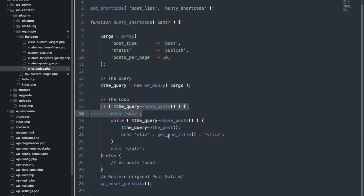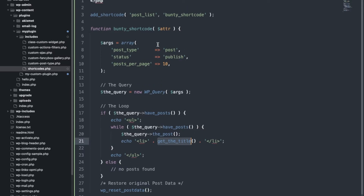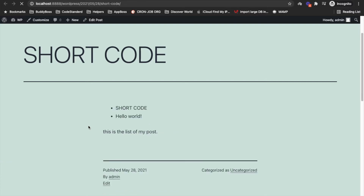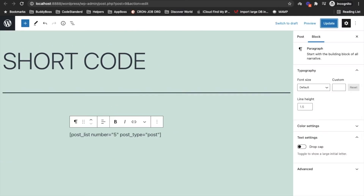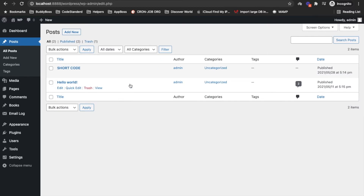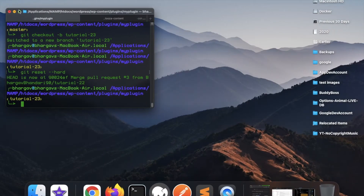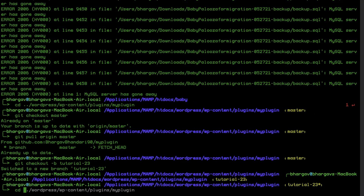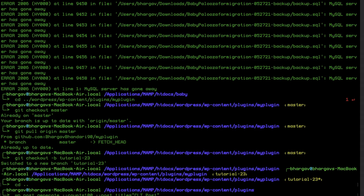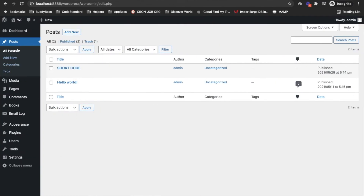Now let's try to refresh the page without applying our attribute — it should display 10 posts. I only have two posts, so let me quickly add more. I'll use WP-CLI: 'wp post generate' — I will generate 100 posts. This is basically adding 100 posts to my site.